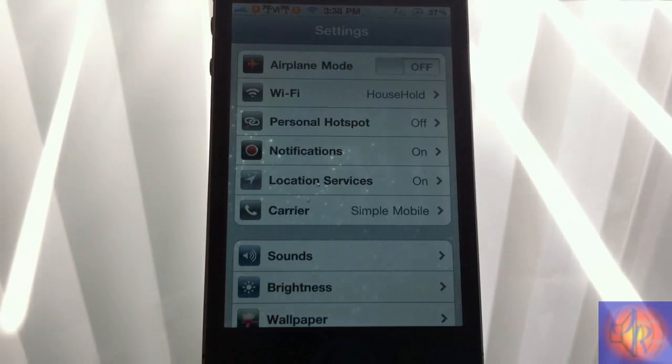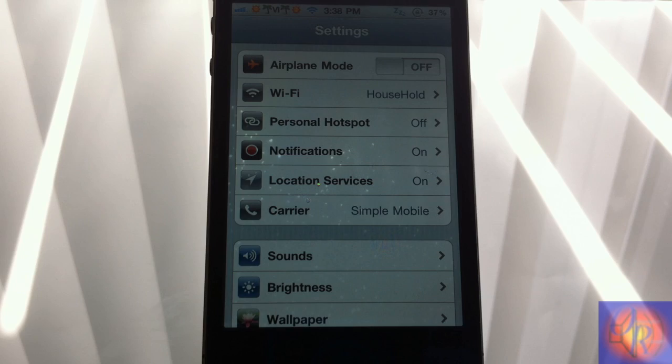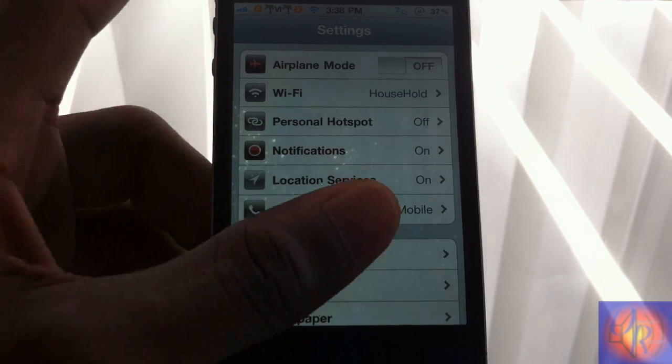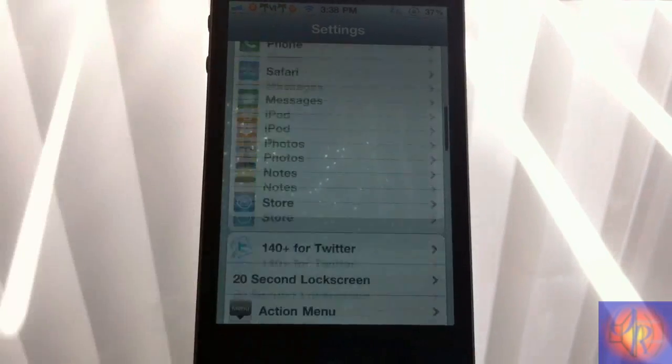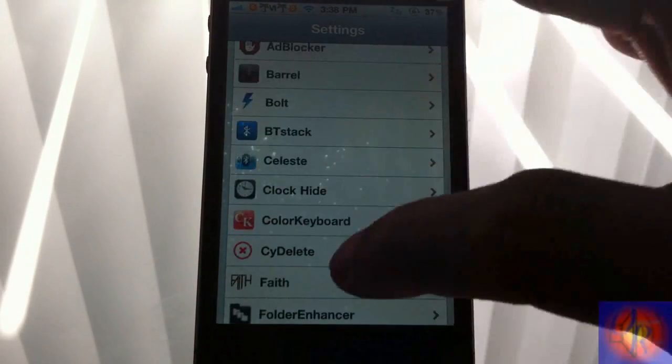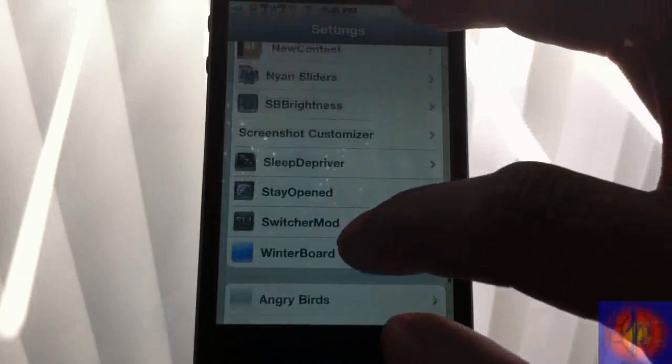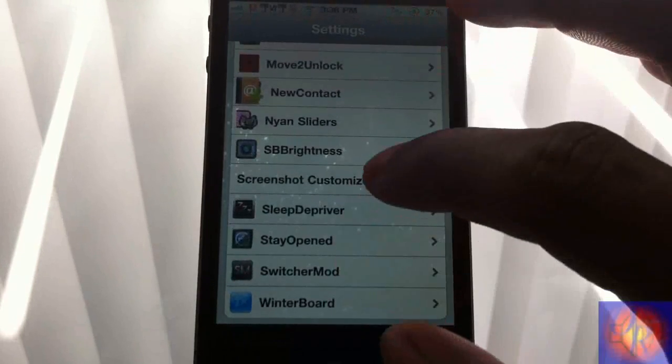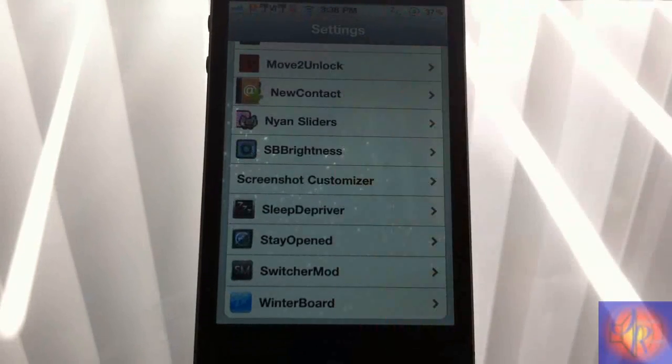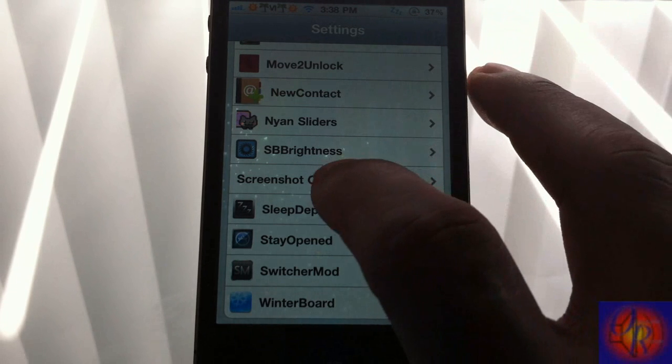There is another tweak that does this - I think it's called Change Flash Color - and Screenshot Enhancer, that tweak I did a review on the other day, has that function but it also has more functions too. Nothing new is added to your springboard. You go into Settings, you scroll down until you see Screenshot Customizer here.